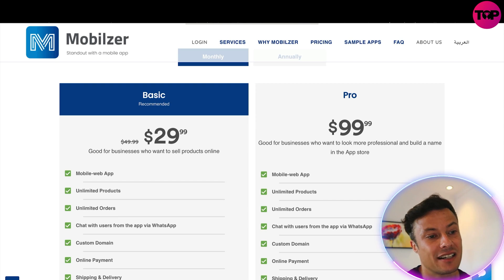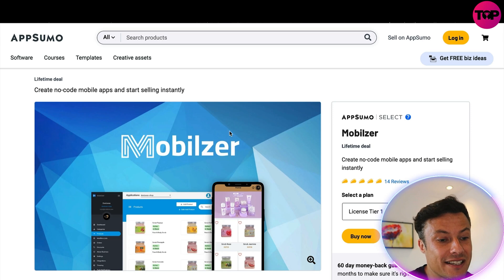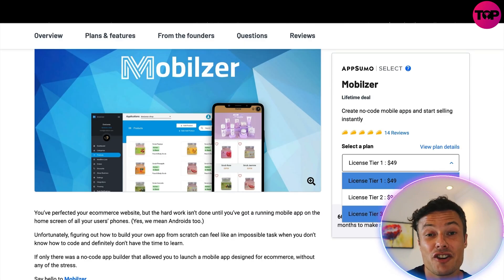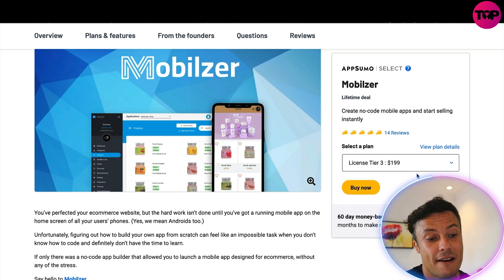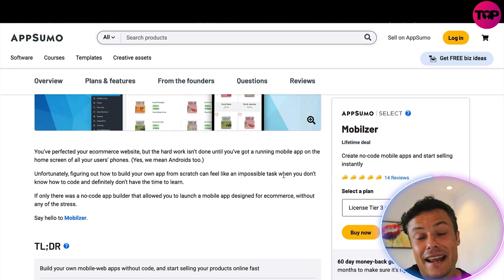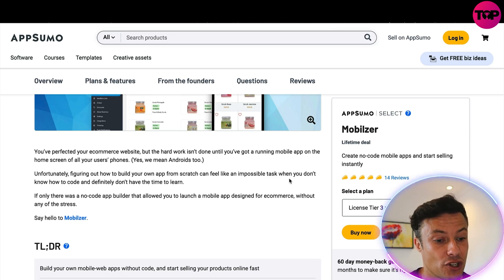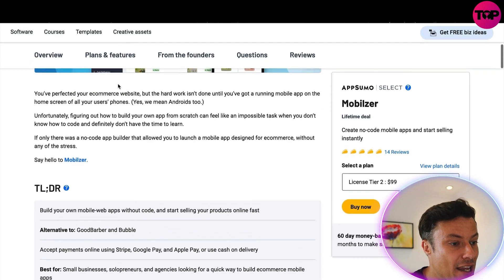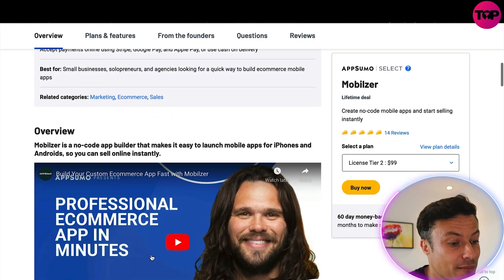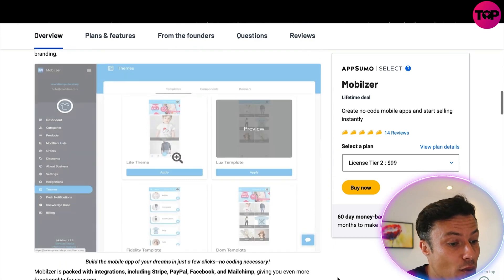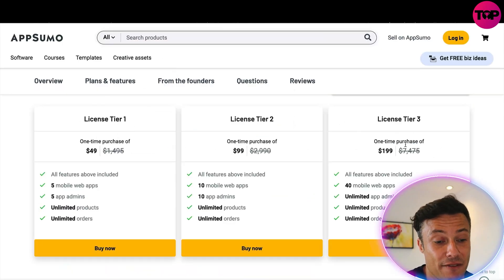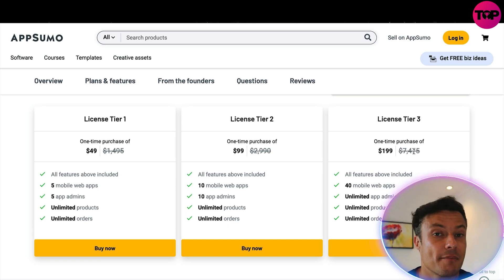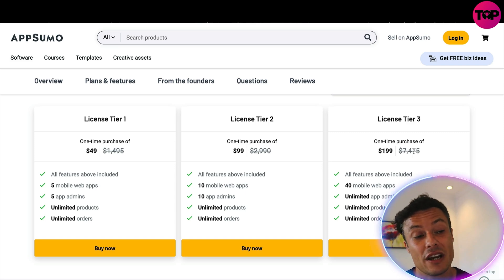On the monthly plans, basic is $29.99 and pro is $99.99. But if you jump over to the AppSumo link in the description, you can see Mobilizer is available at various one-off package payments — tiers starting at $49, $99, and $199. Remember, that top tier was $1,000 on the website, so you're saving about 80% on the top tier. Even better, this is a one-time purchase — not a monthly or annual renewal — giving you access forever. That's a saving of $7,475.